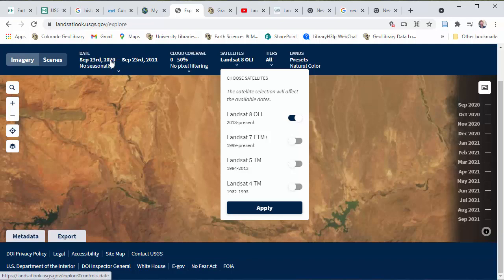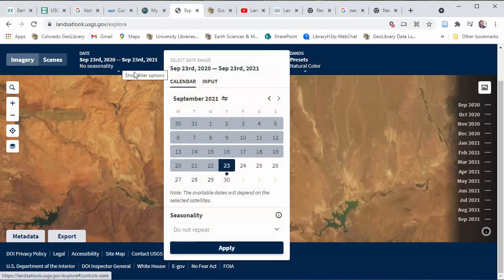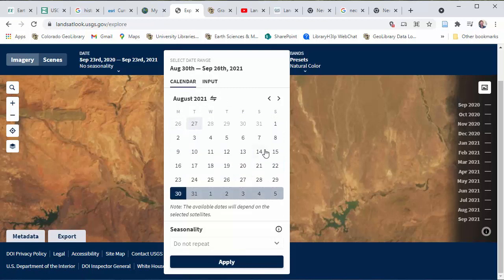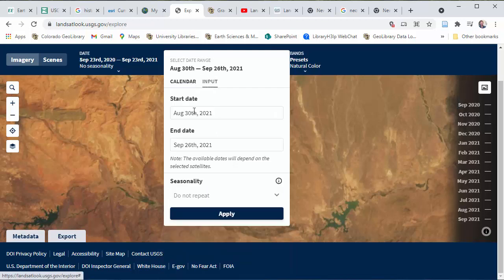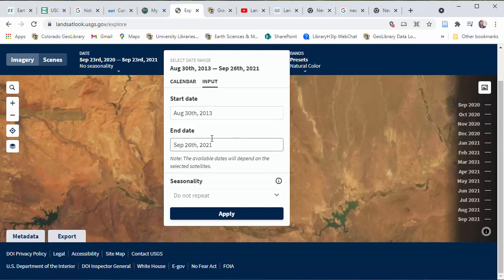You can set a date range — it gives you a calendar widget to set a range. I find that if you click 'Input,' it's much easier to just type it directly. Noting that it goes back to 2013, I'll set the start to August 30th, 2013, and leave the end date as the most recent image. That way we have an eight-year time span. Then click Apply.